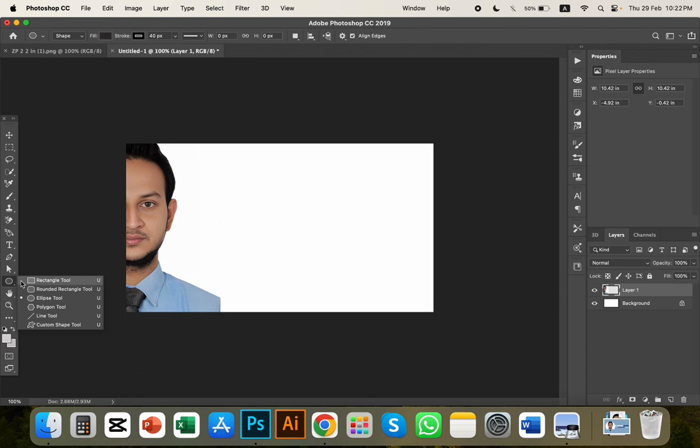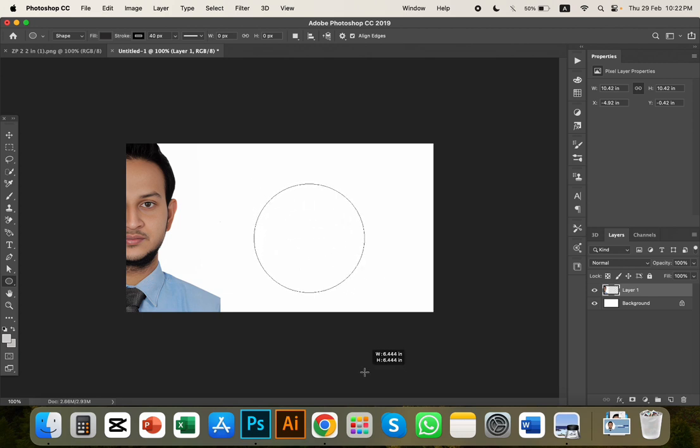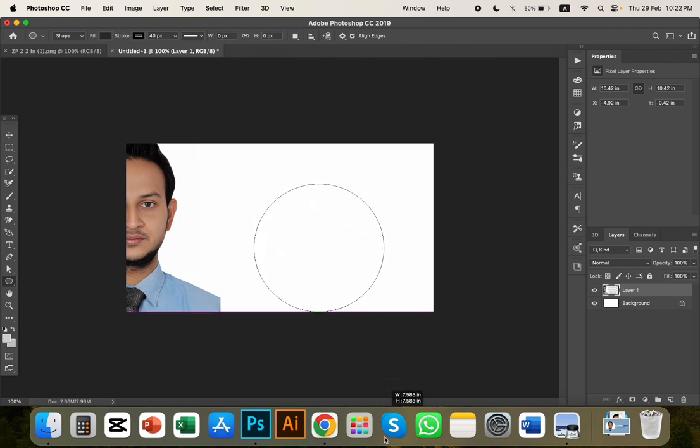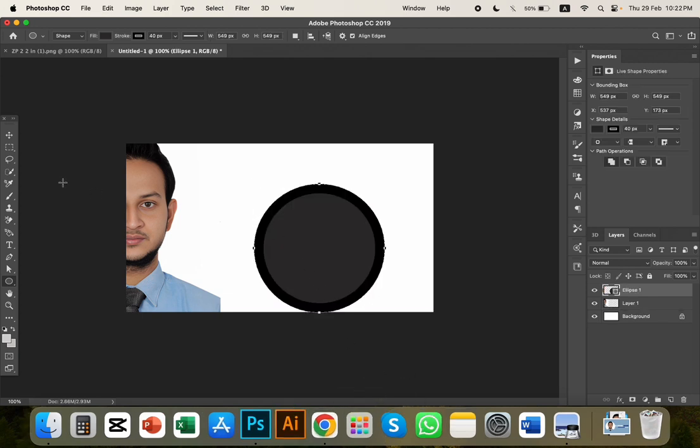I will show you the circle shape using the Ellipse tool. Hold Shift while dragging to create a perfect circle.